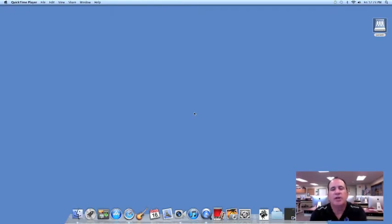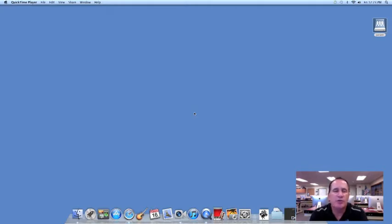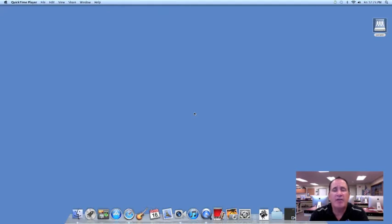Welcome. What we're going to do today is get your Macintosh set up for you to use during class this term. We'll show you some basics on how to navigate the Mac, set up the dock, and use the computer.